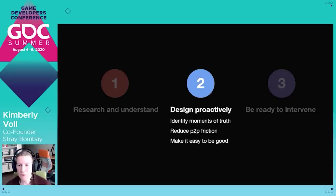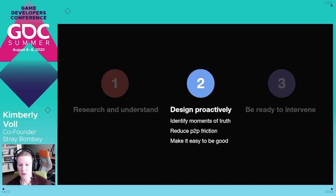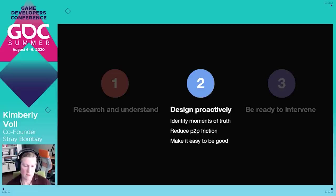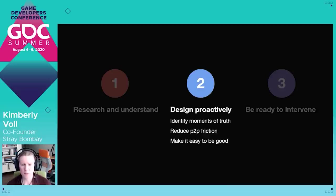Now that we're equipped with a sense of the world and our intended audience, let's talk through some more specific design considerations. The central tenet of player dynamics is designing with the intention to foster healthy interactions. A big part of this means figuring out what good looks like in your game. For instance, in a competitive first-person shooter, killing each other may be the objective and celebrating those kills may be perfectly okay — but getting in the way of others' ability to enjoy the game as intended, or harassing other players because of how they identify, is clearly not okay. We've landed on three pillars: identify moments of truth, strategically reduce player-to-player friction, and make it easy to be good.